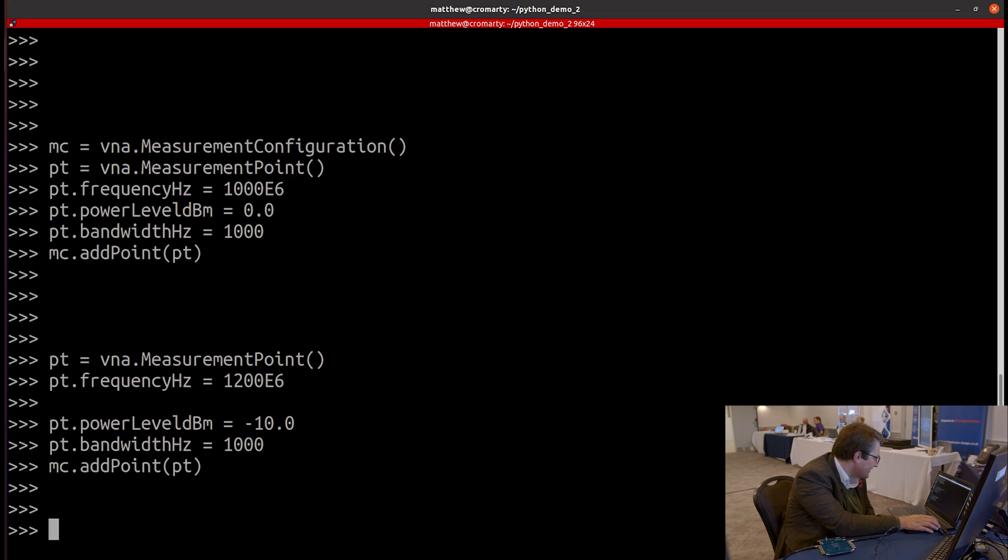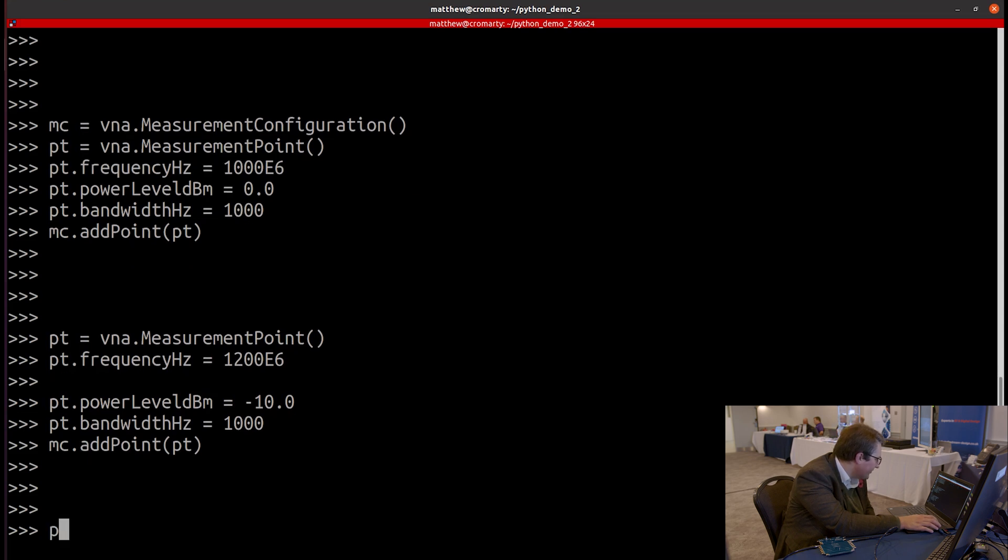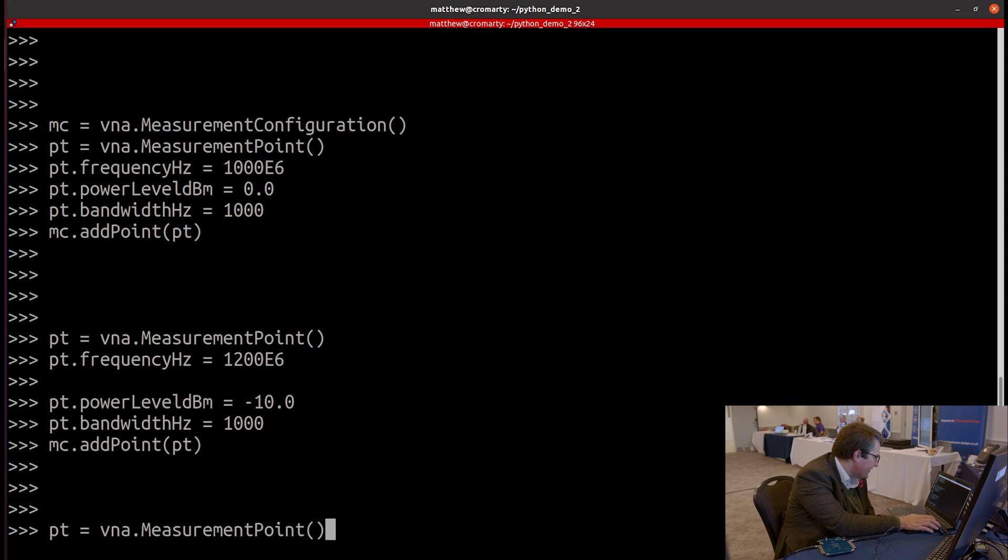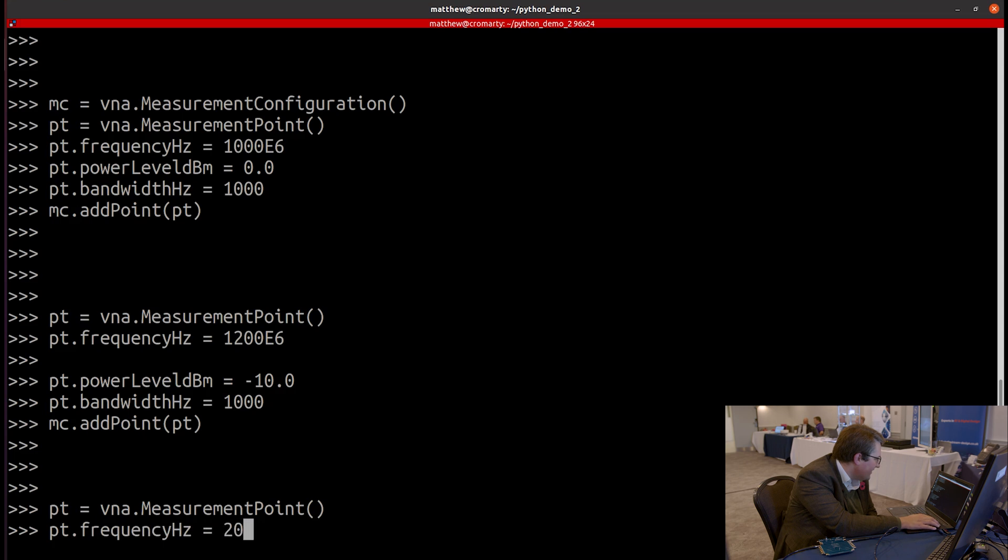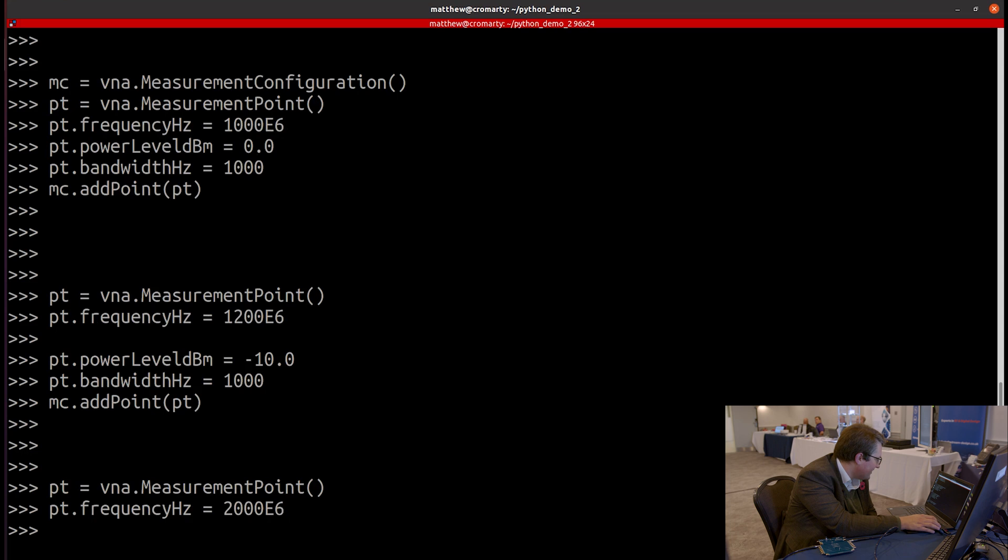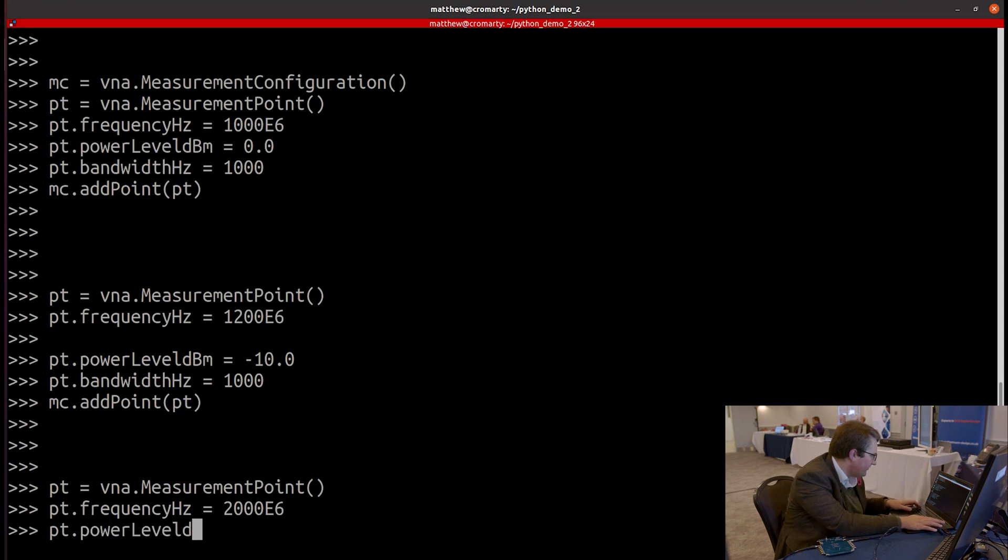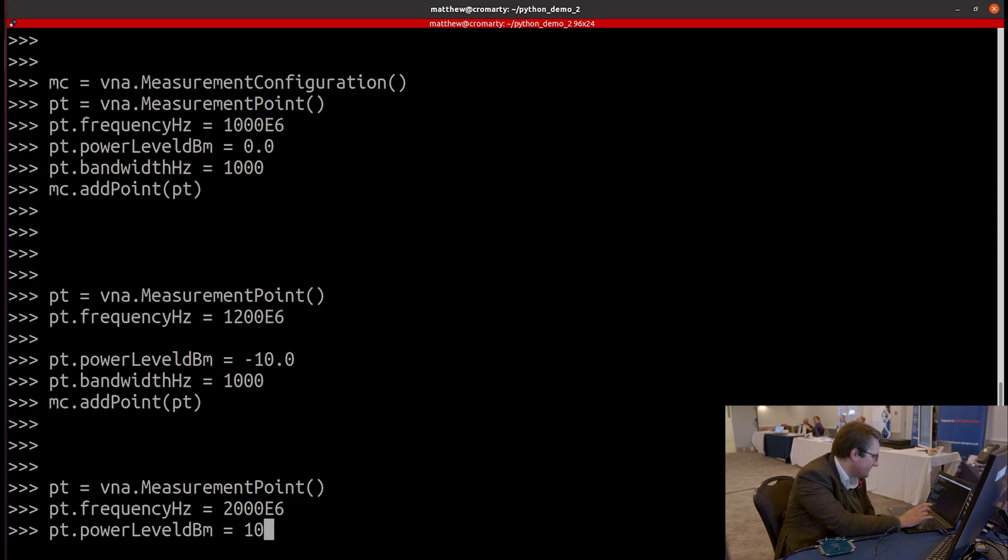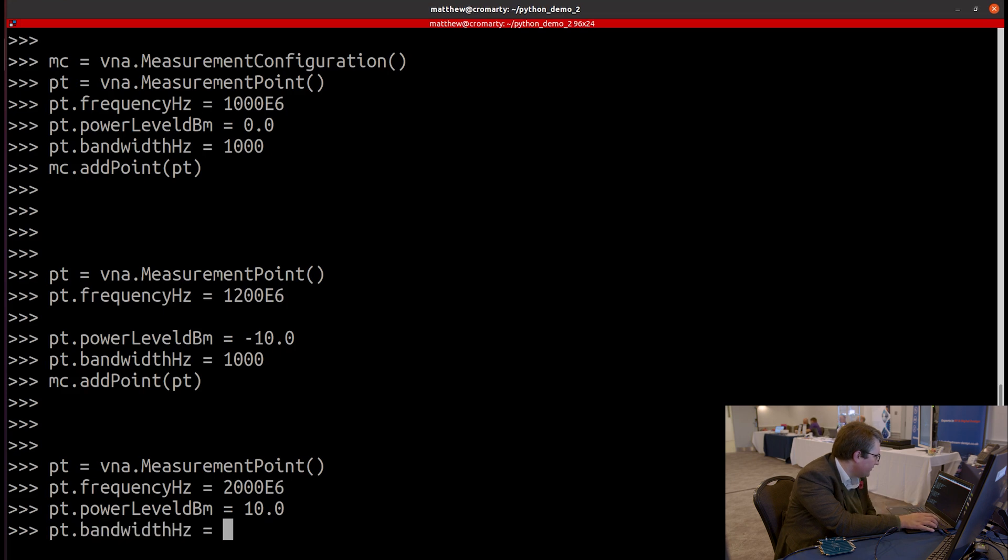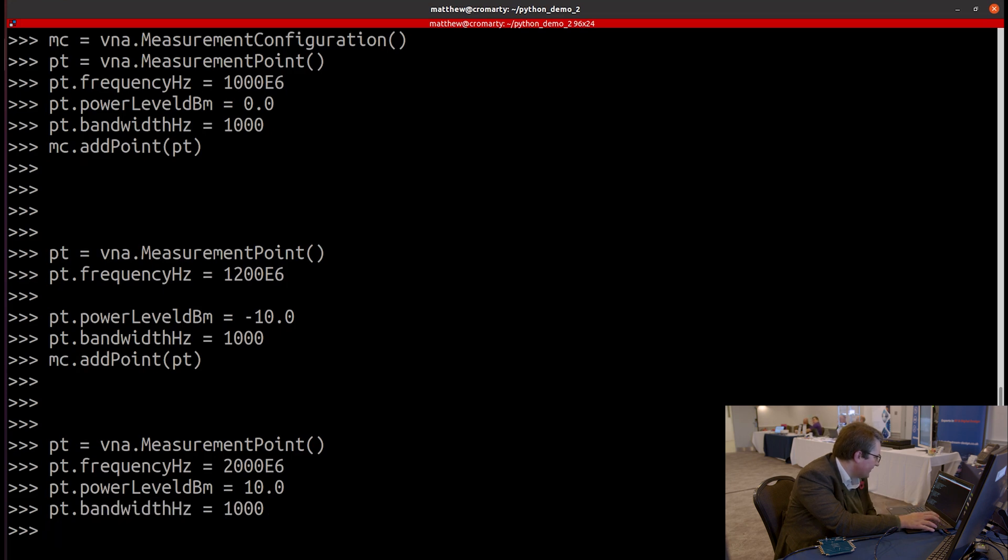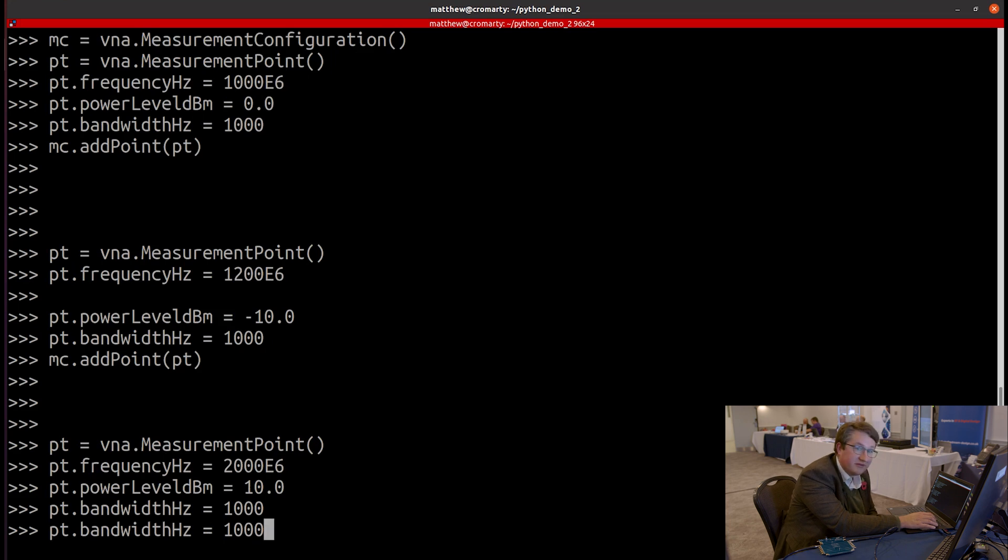And then finally, I said we were going to do a three-point sweep. So let's add one more point. Let's demonstrate that we can add this at any frequency. So something that isn't uniformly spaced from the other two points. So put that in at two gigahertz. Let's use a power level of, I don't know, plus 10 dBm this time. And let's use the same bandwidth as before. And let's finally add that point to our measurement configuration too.